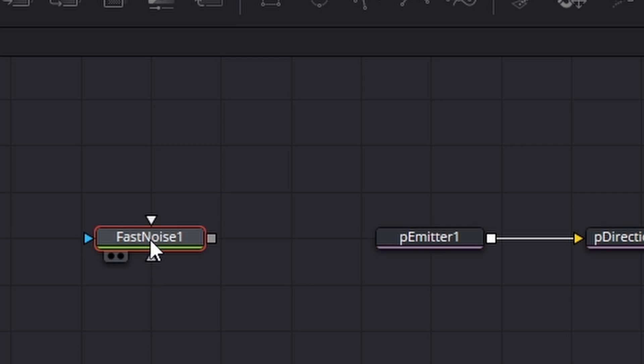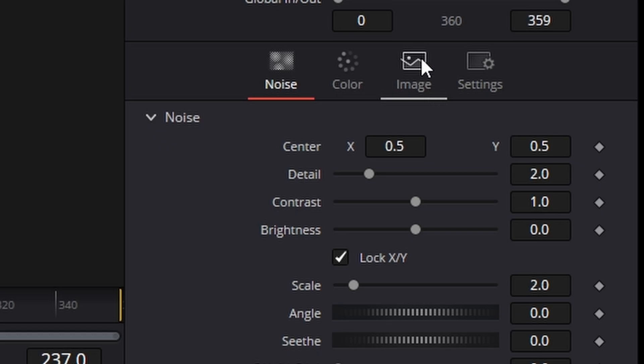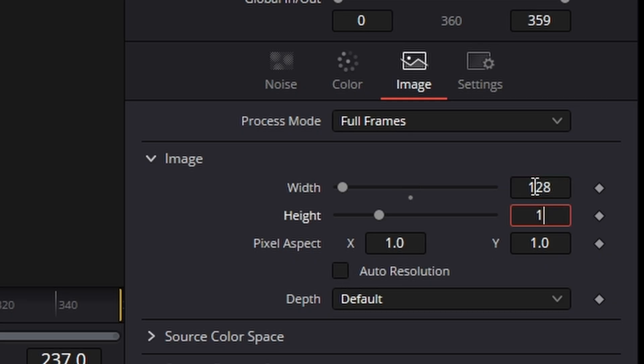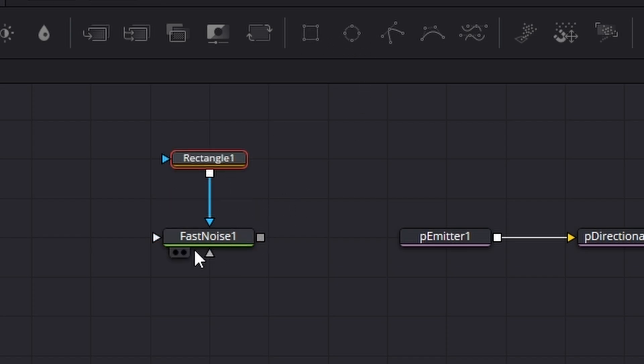Click on it, come over to the image section, turn off auto resolution, change that from 128 to 128 and then what we're going to do is add a rectangular mask to that. Put it in the window by clicking the dot because it's right back there so make sure it's unfit.